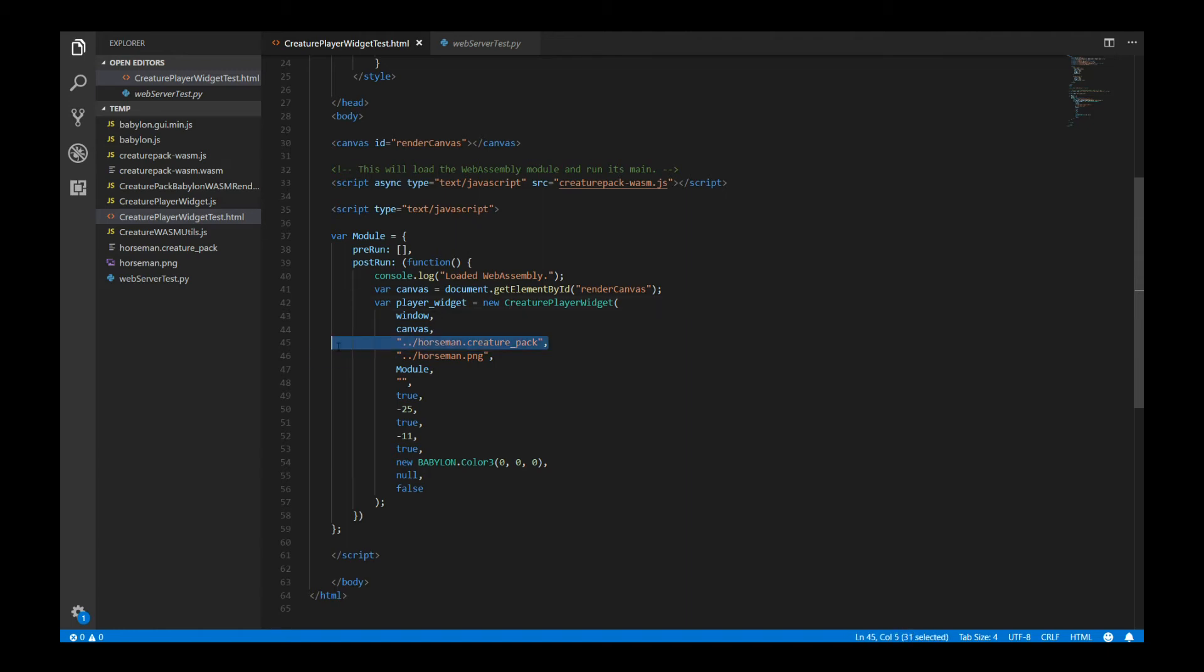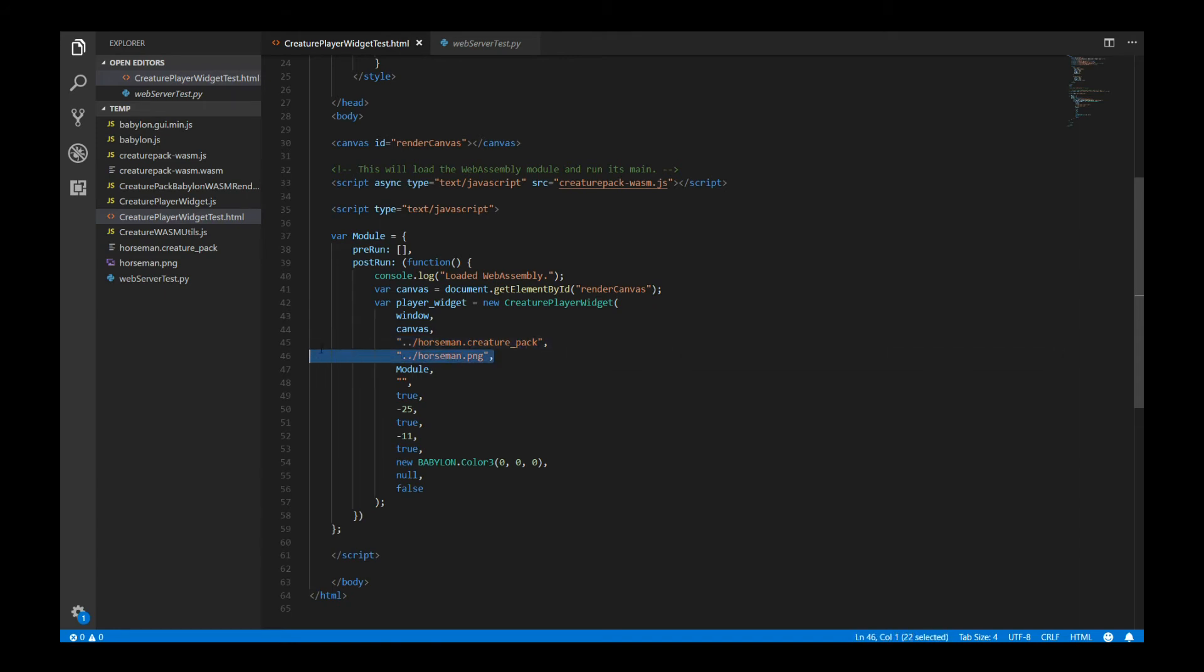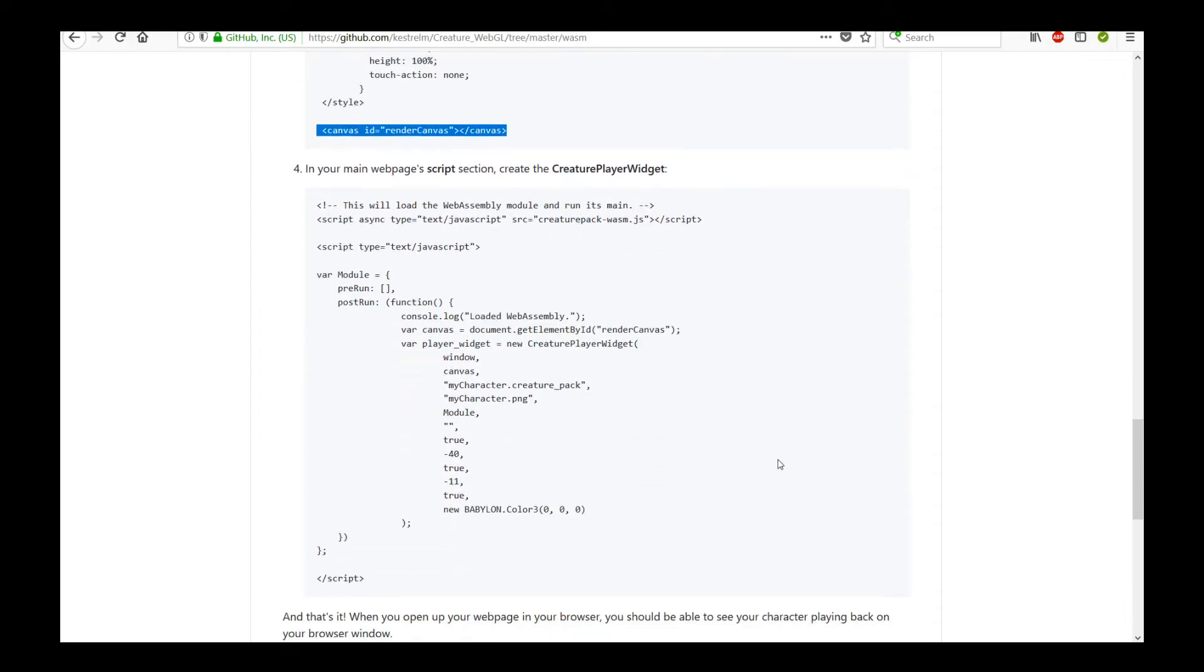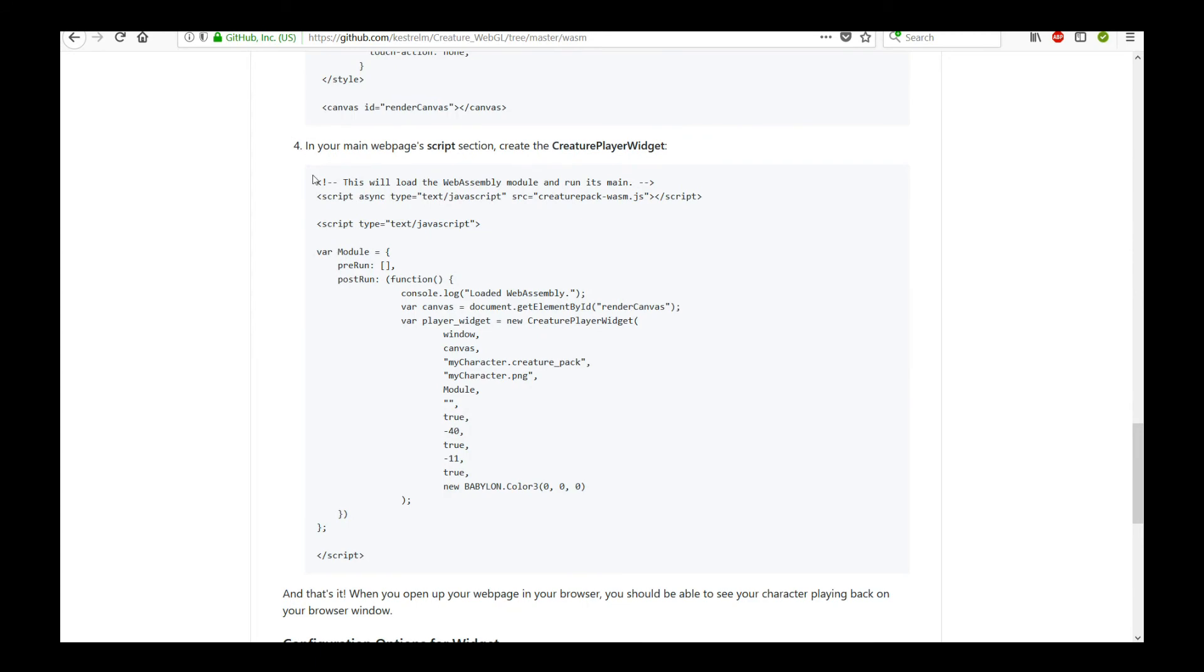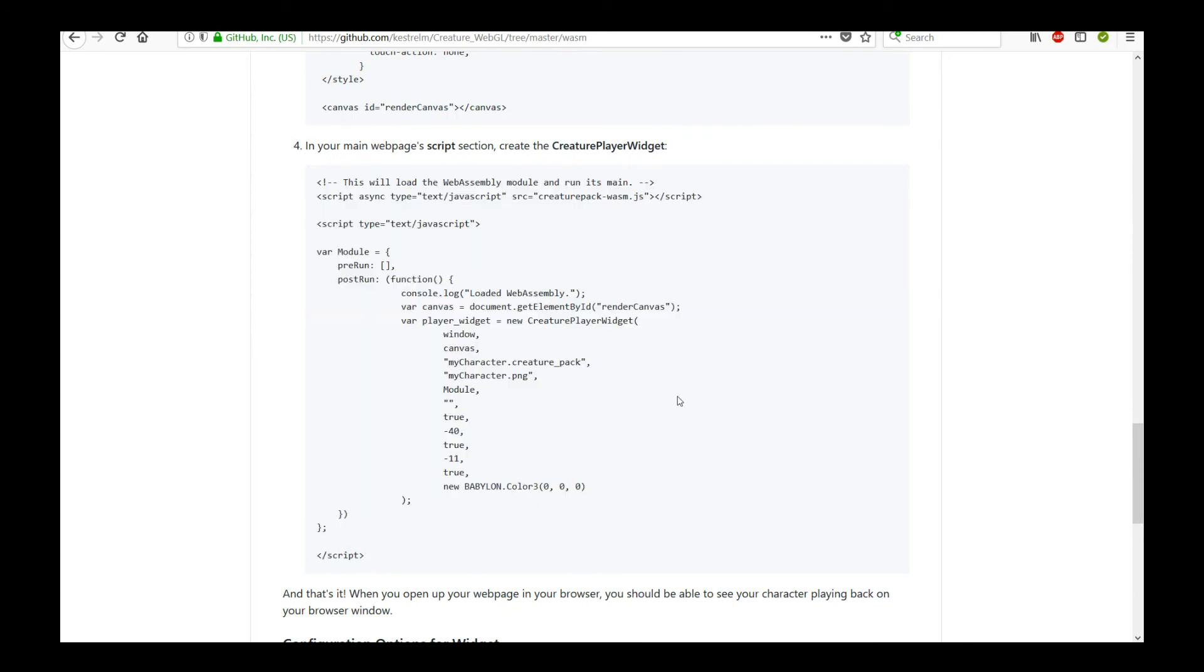So define your Creature Pack file and define your character atlas. This is the PNG file of your character. And that, too, is exported along with the Creature Pack in the same folder. So they're all conveniently placed. Copy those over onto your website or your local directory for testing. That's all you need to do. And again, this is all documented online on the GitHub Readme.